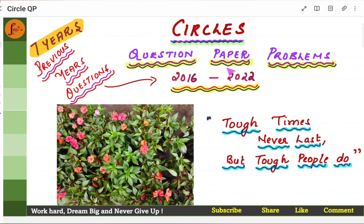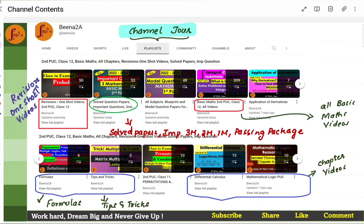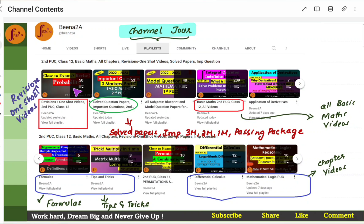There is a Circles one-shot video which has more than 25 types of problems solved and explained. Before we go through the questions, I would like to go through the playlist in the channel. You have one playlist which is completely for revision or one-shot videos for multiple chapters such as probability, permutations, ratio proportions, matrices and determinants. All one-shot videos are here in the revision playlist.